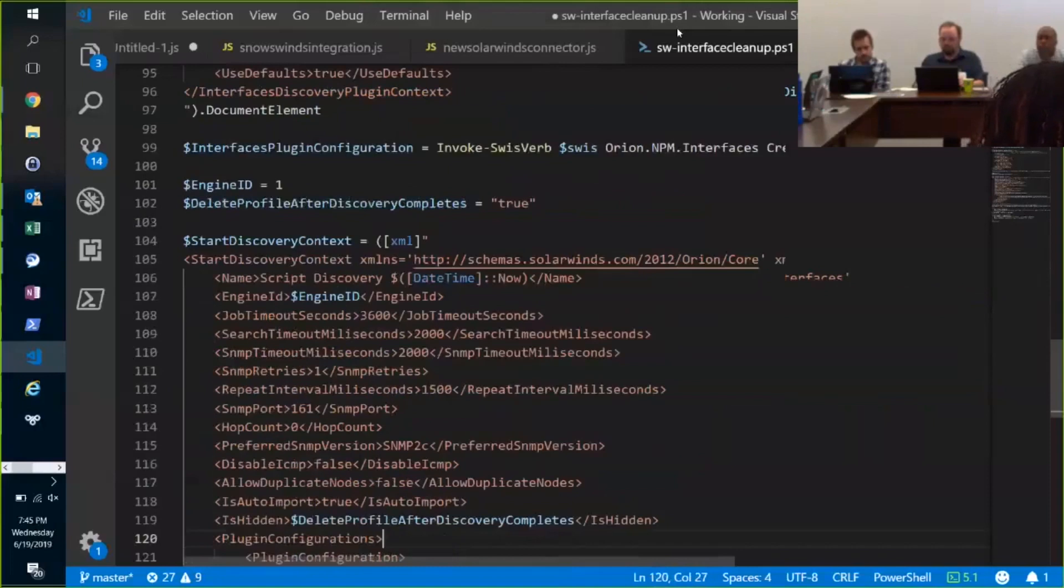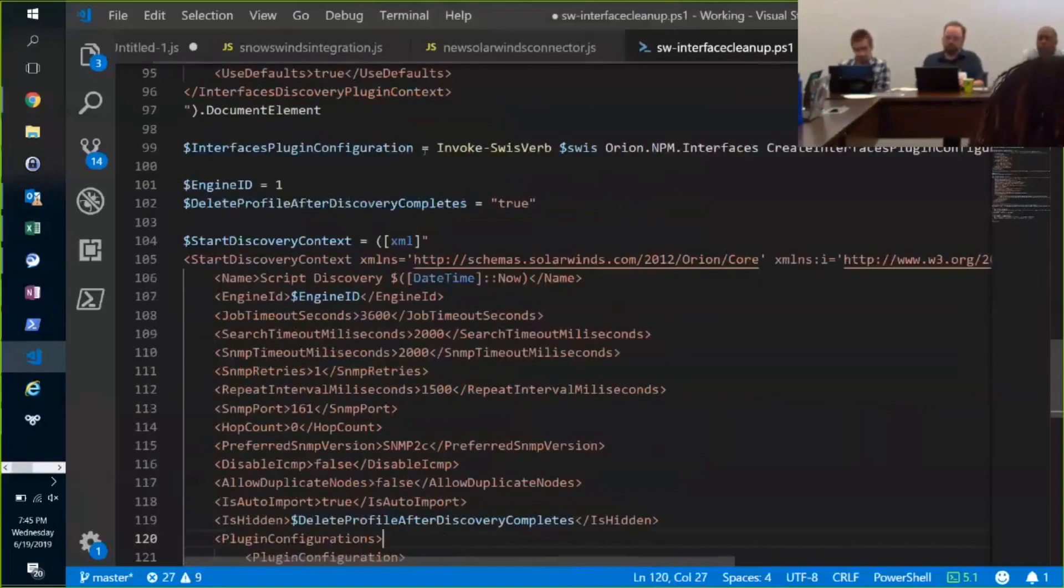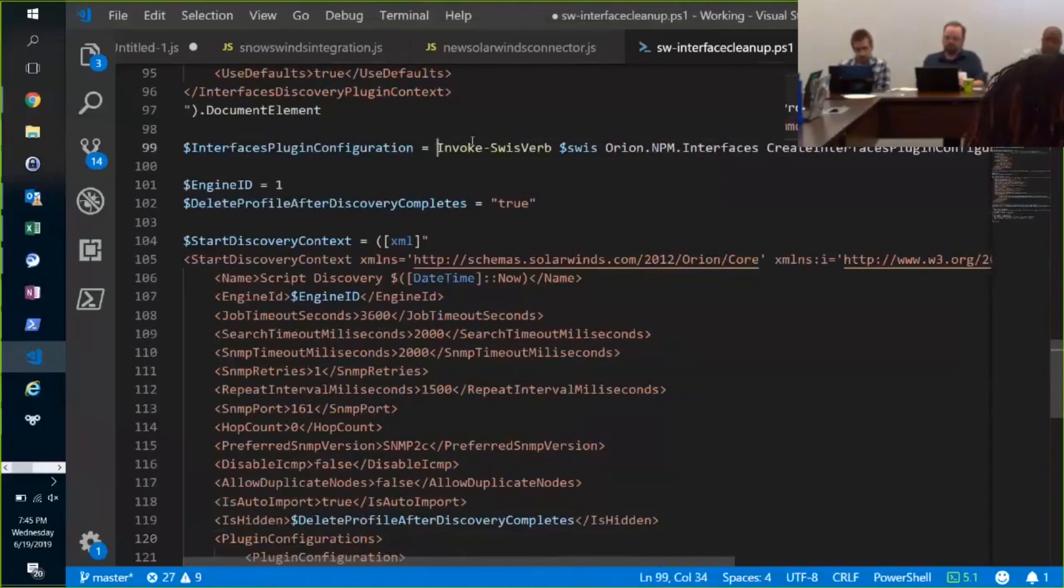More XML that I've figured out. And then invokes with verb.